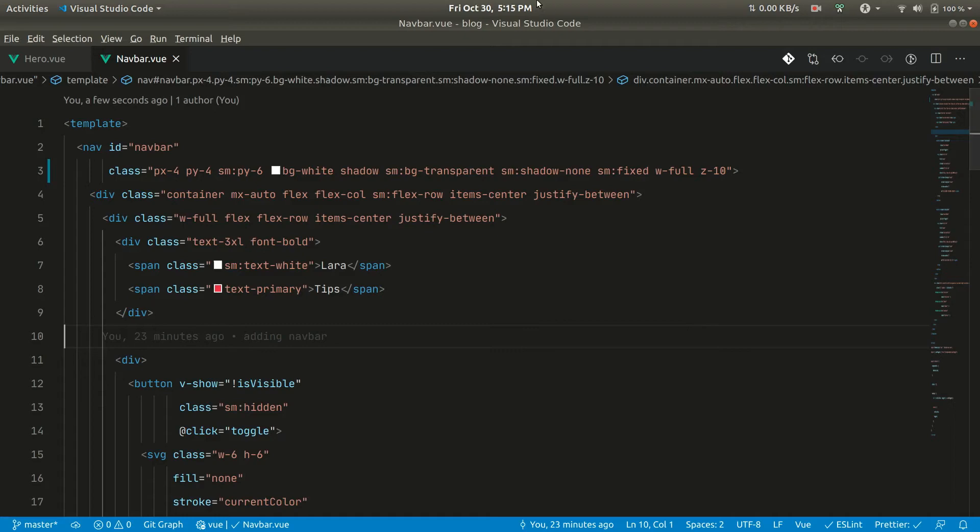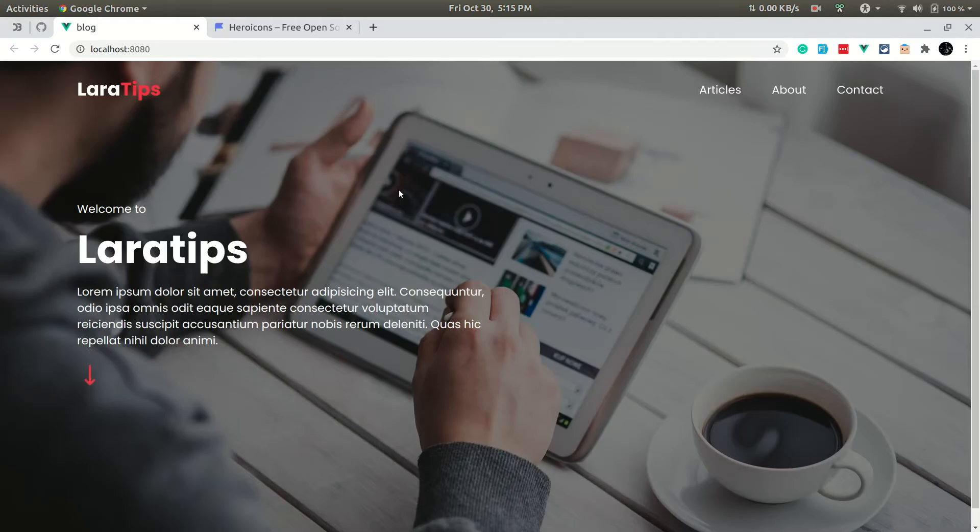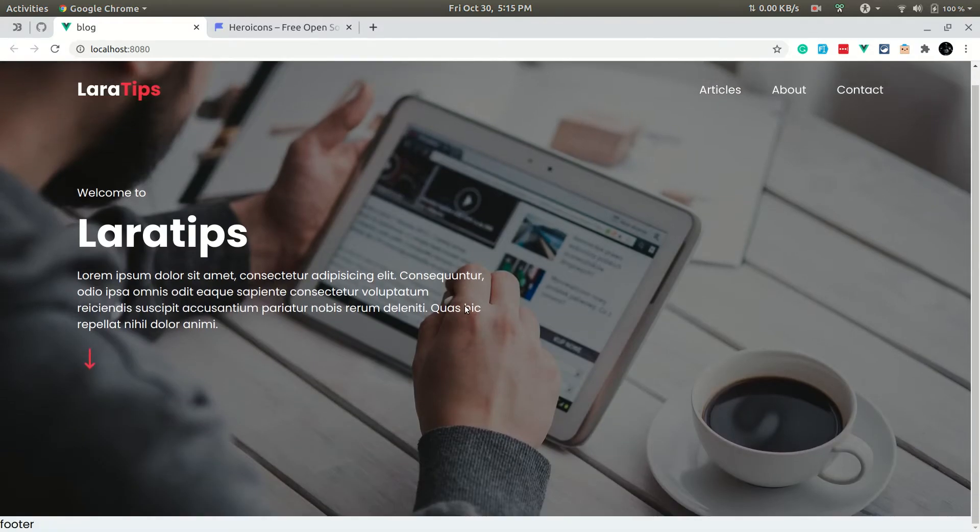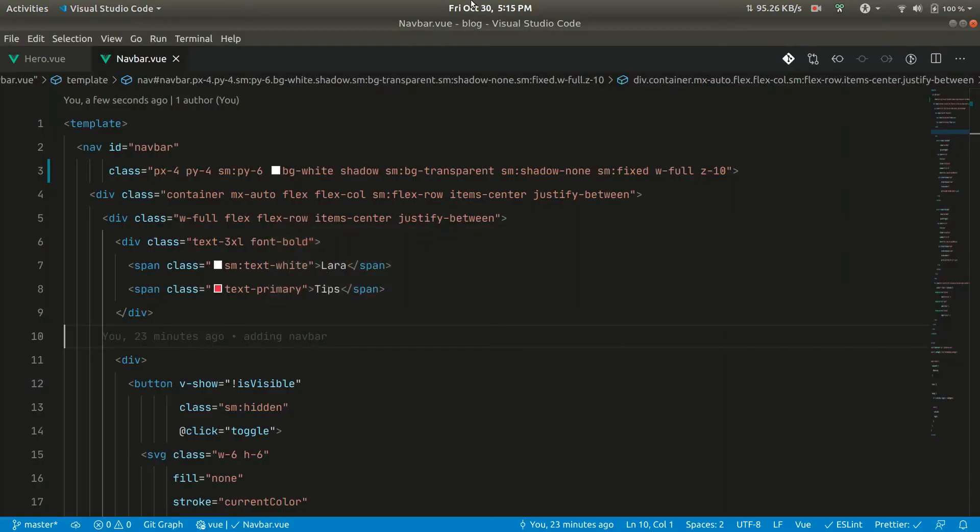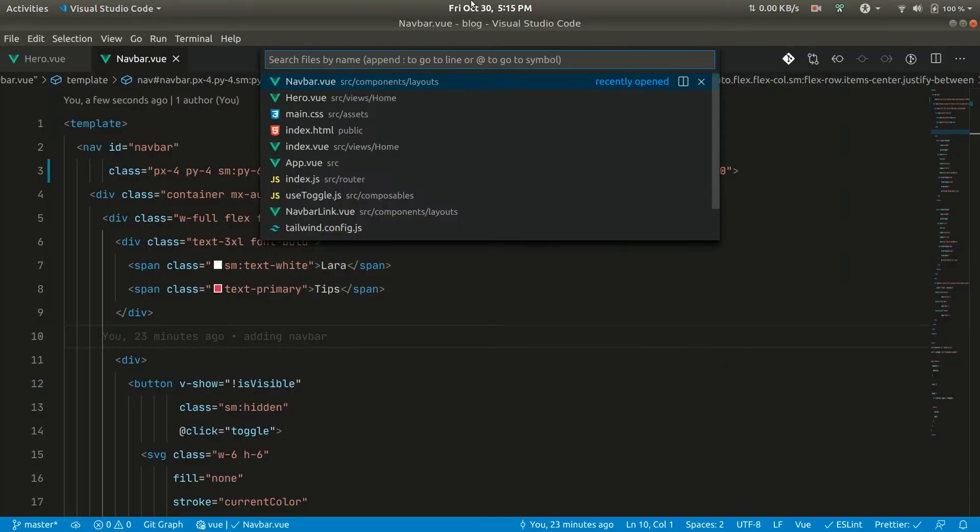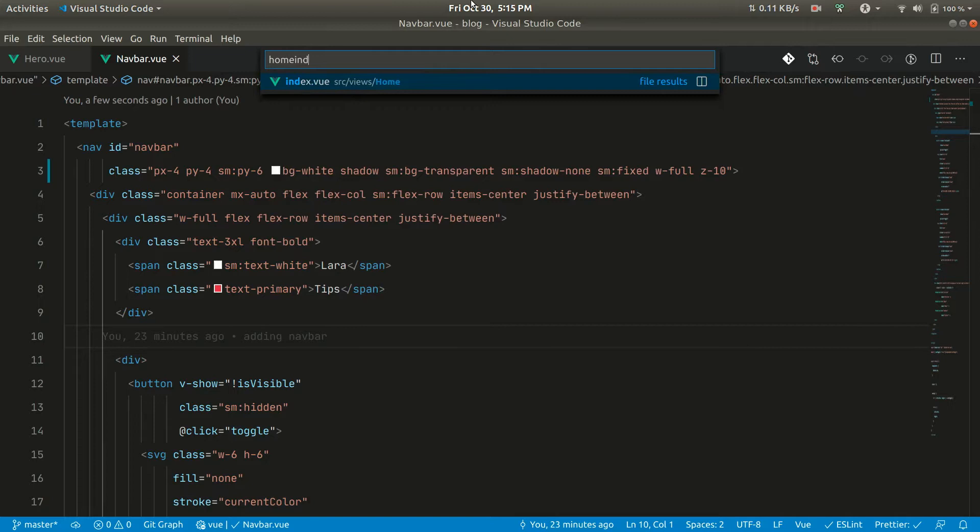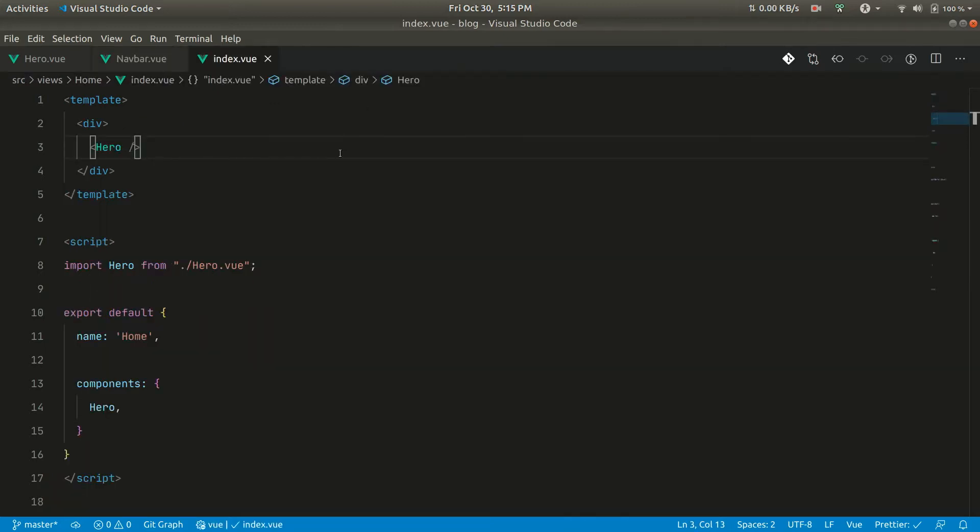Hi guys, so in this video if we go in the browser, whenever we scroll we want this navbar to be white. Okay, so for that let me go to the home index view.